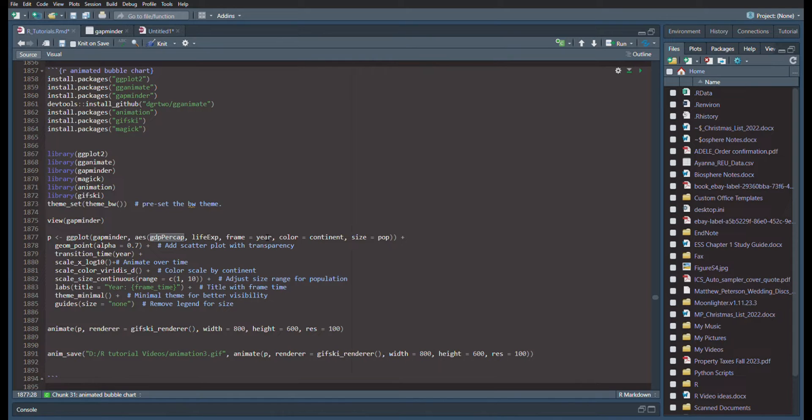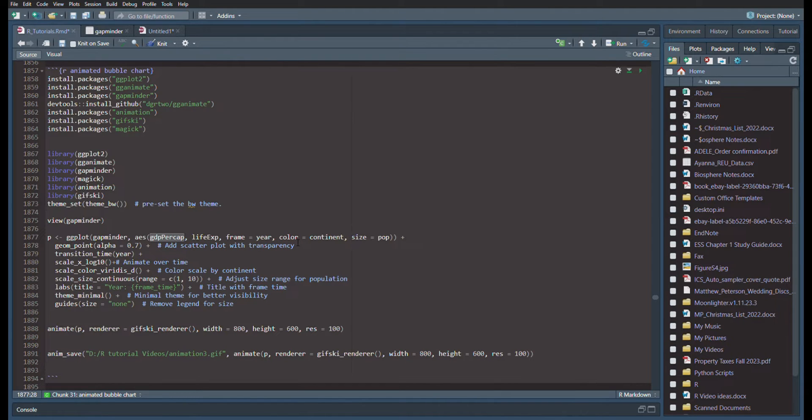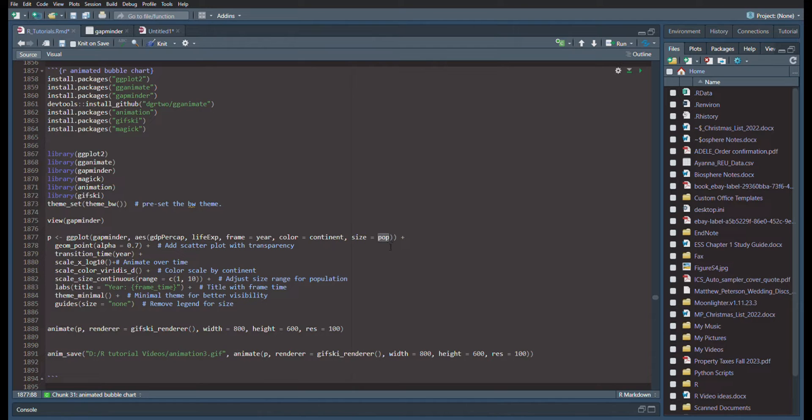But how are we going to delineate which continent or country there is? Well, there are a lot of countries across all the continents, so to save that we're going to just color it by continent. And the size of our dot is going to be based on population. And that will also change over time.